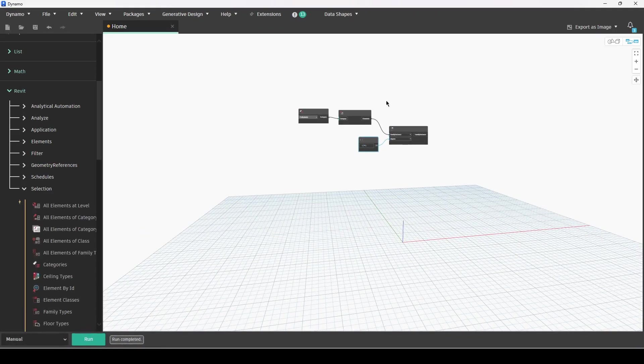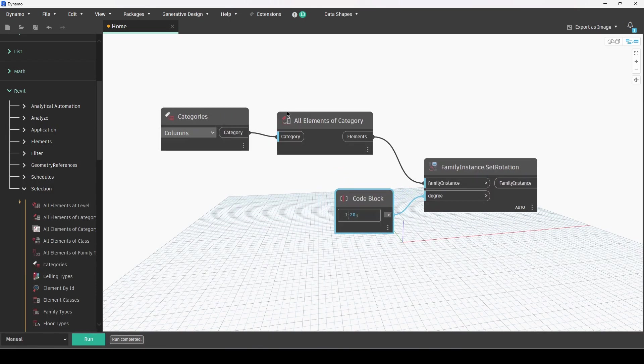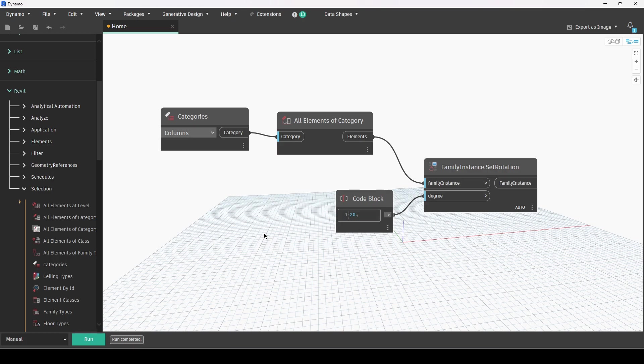And again going back to Dynamo very simple setup here, four nodes in order to execute this function. You can of course choose whatever category you would like. I hope this quick tip was helpful, let me know in the comments if you would like to see anything else and I will see you in the next video. Thanks very much.